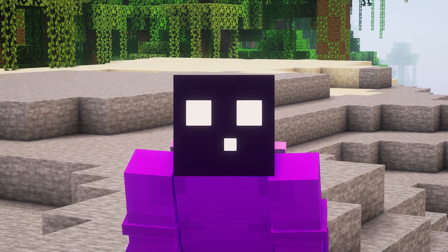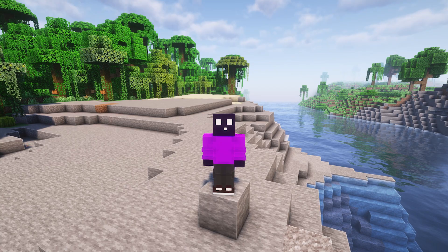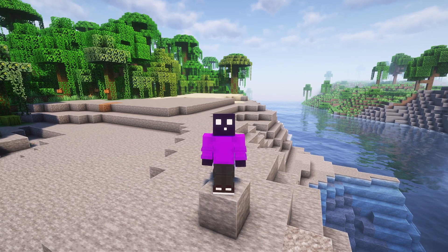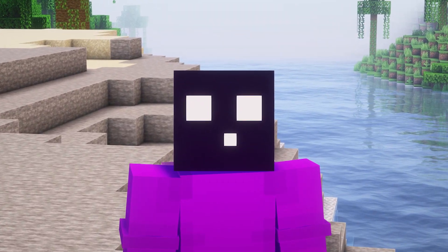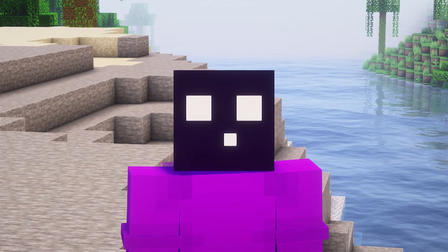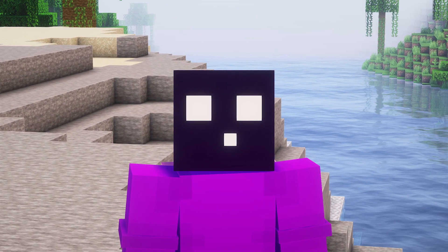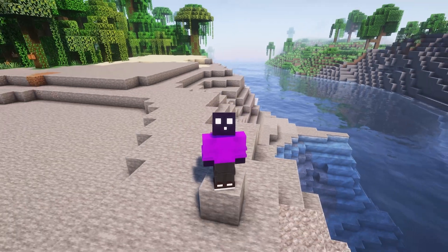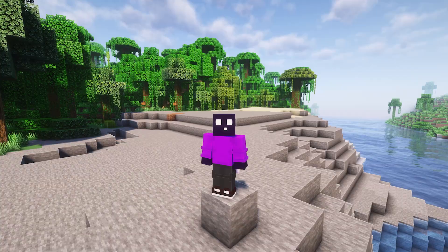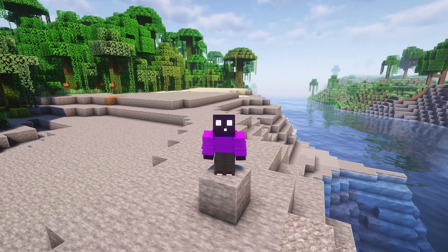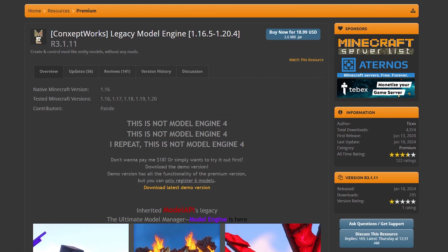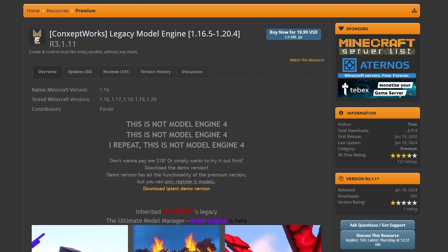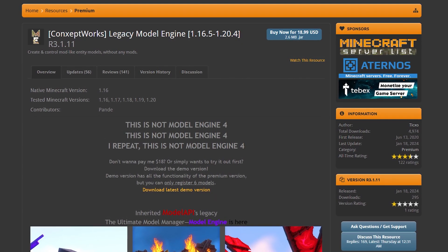First of all, we actually need a model. It doesn't matter if you create a model yourself or you just download it from a website, but you need to make sure that you have a model. Now, after we've got a model, we need to actually add it to Minecraft. This is done with the plugin Model Engine.